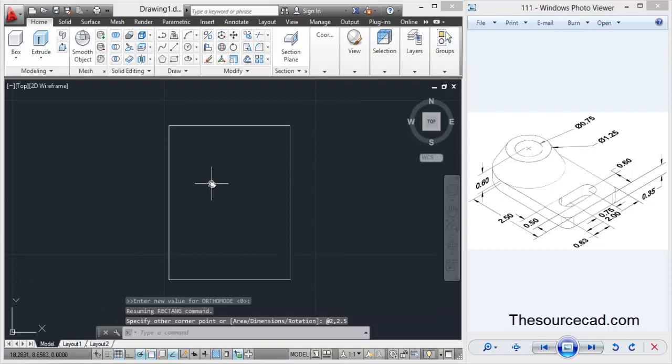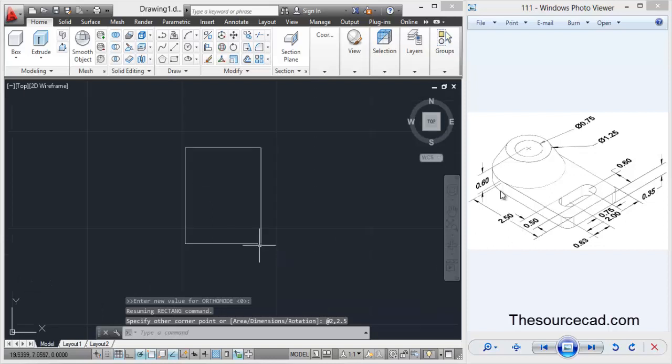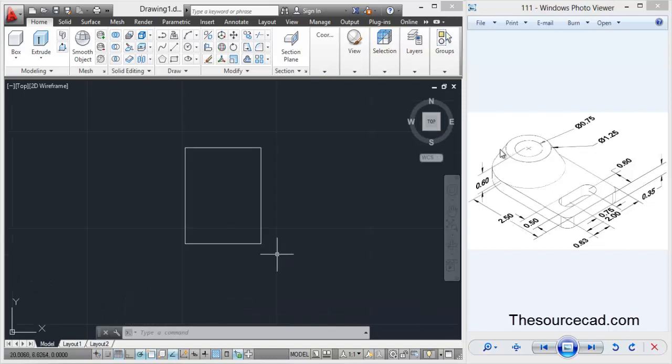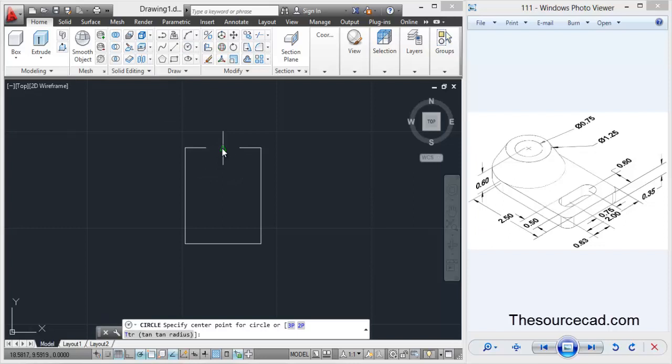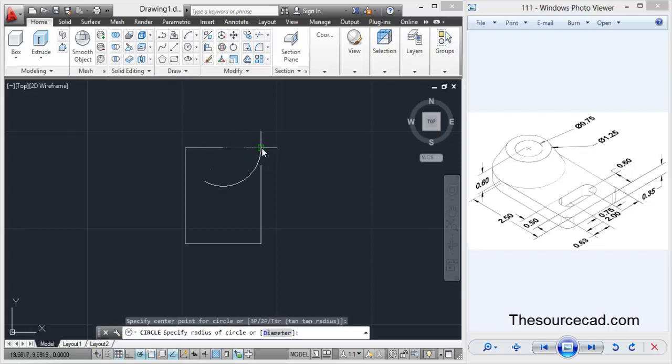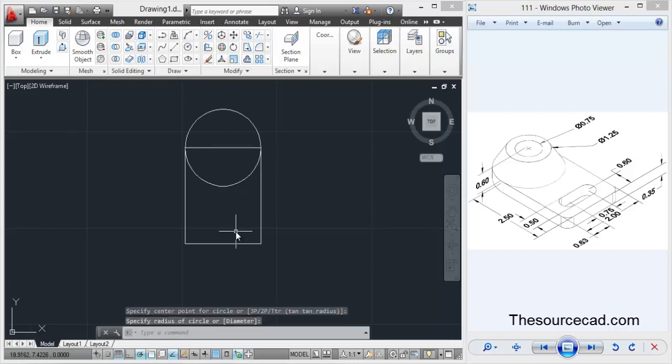Now I'll make the circle. Since we know that this entire width is 2 units, that means the diameter of the circle is 2 units. So we need to make a circle from the center that joins this endpoint.